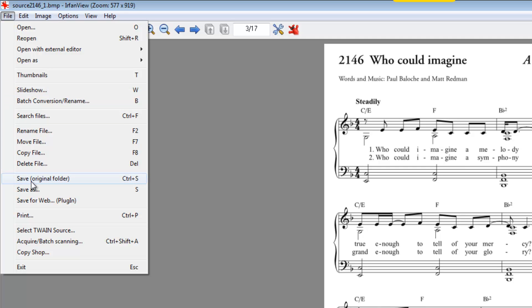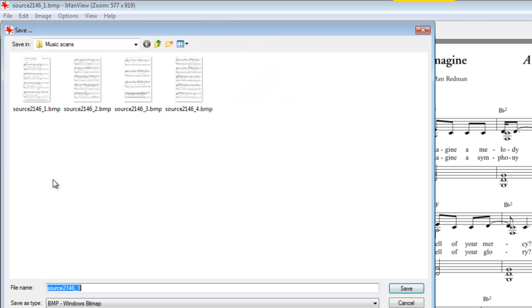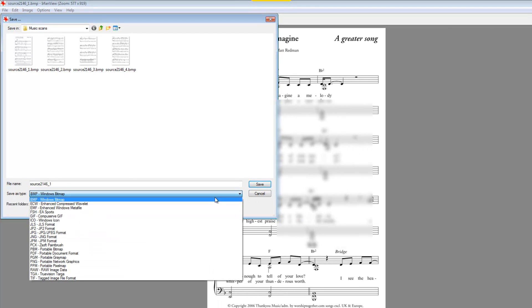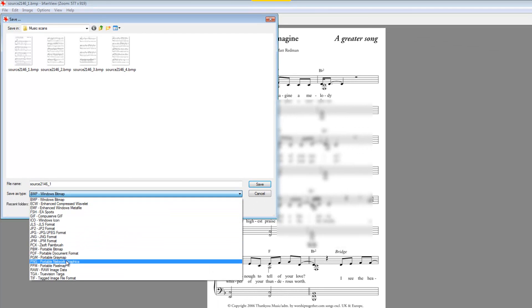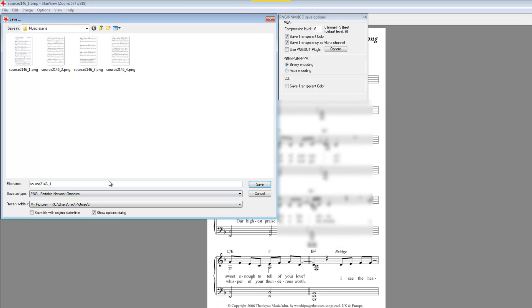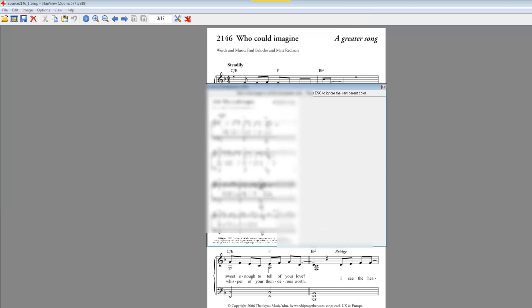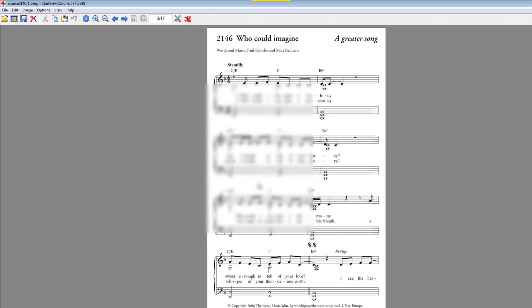So let's just go and save in the original folder, and I'm going to save it as a PNG. I'll just call it brackets 1 to make sure I know which one it is I'm doing. So I save it, I don't want any transparency, so I'll just escape.